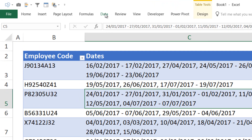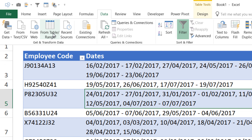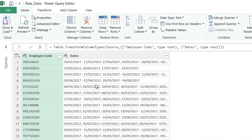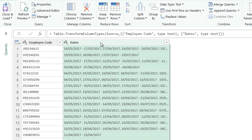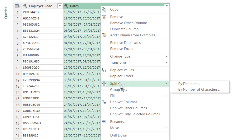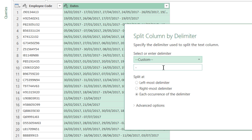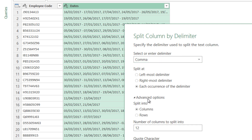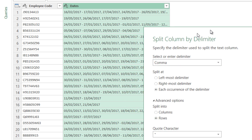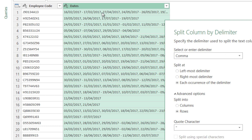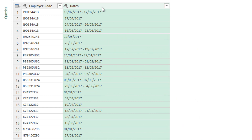Let's see how we can do that using Power Query in Excel. This data is already converted into a table structure, so I'll go to Data and load it into Power Query from table. The data comes into Power Query immediately. Now I have to split the dates column by a comma and have individual rows. I right-click and go to Split Column by Delimiter, set the delimiter as a comma, and in the advanced options I choose to split into rows.